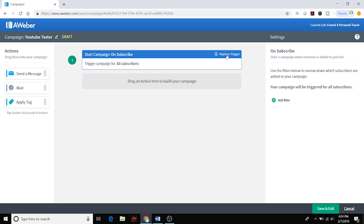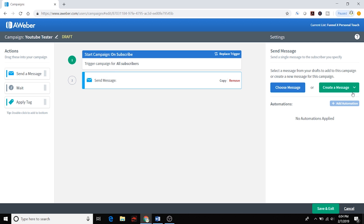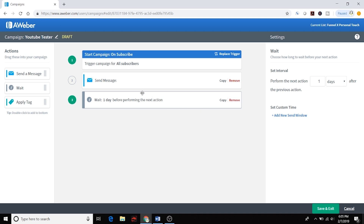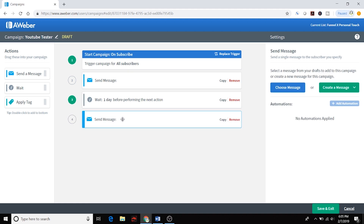It comes set up like that automatically, but I'm a control freak so I like to double-check. You can replace this trigger with other triggers, but I want to make sure it starts as soon as they're subscribed. I'll double-click to set up the new message — this will be the immediate message they get as soon as they opt in, like if you have a free ebook. For the next email, I'll double-click and set it to wait one day before performing the next action — that's email number two for day two.